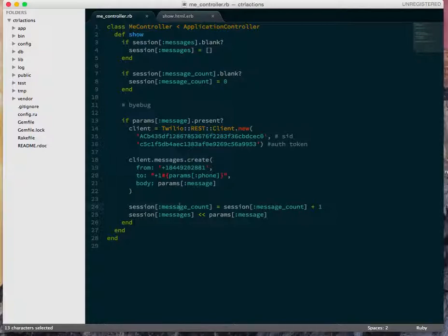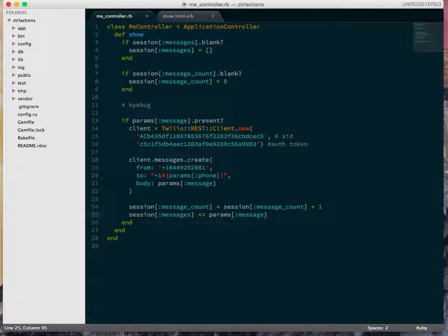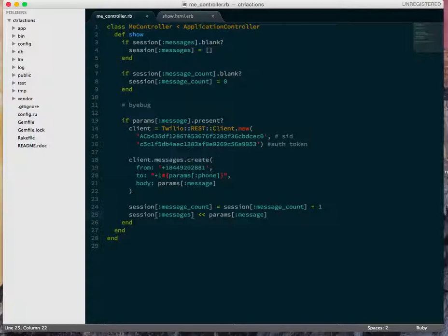And then here is where I keep track of state in the session. So I say increment the message_count here, and then also shovel the params[message] into messages. So this is the value of the message I just sent. And I'm going to put that into messages. So now it goes from an empty array to being one with a single message in it.